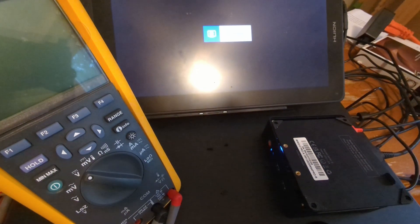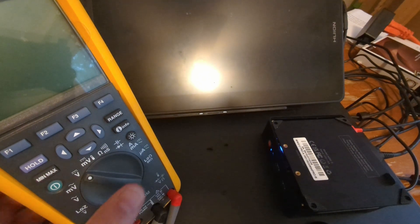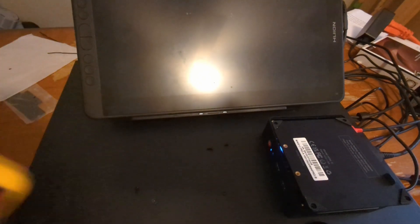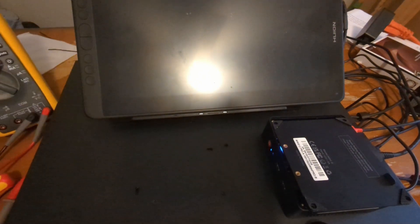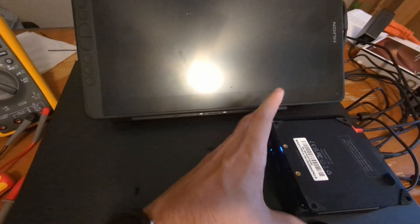No signal. Nothing. So still nothing will post. No BIOS will come up. Nothing.